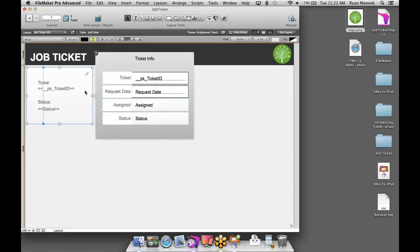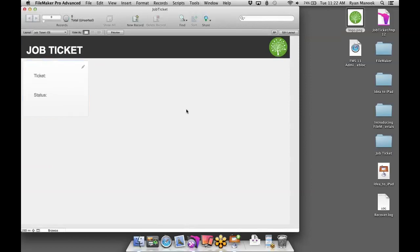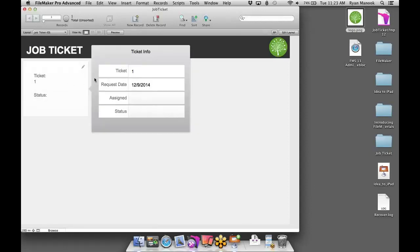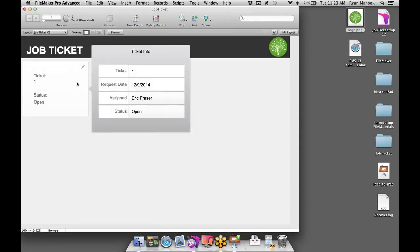Let's take a look at what we've done — I'll exit layout mode into browse mode. Browse mode in FileMaker is where you can edit and interact with your data. I'll click New Record, and right off the bat, the merge field grabs the value in the Ticket ID — we set it to auto-enter a serial number. I'll click that button — we get the auto-generated ticket ID, auto-generated request date, a popover. I can assign this to Eric Frazier and set the status to Open. This is a great workflow for someone in the office who needs to create a ticket.